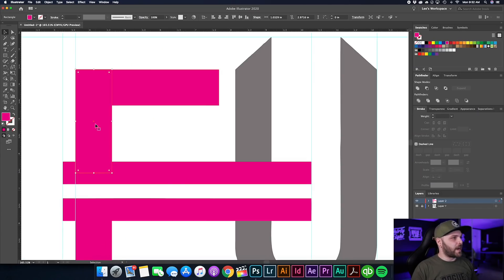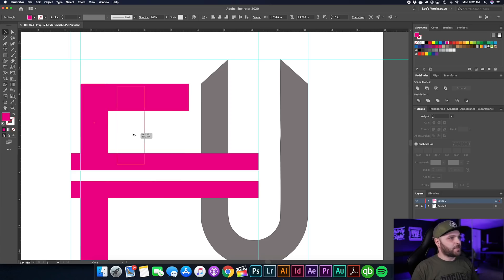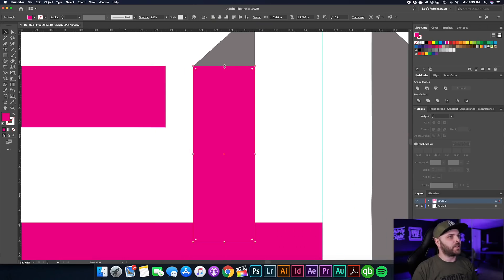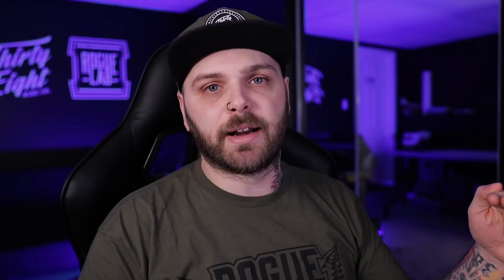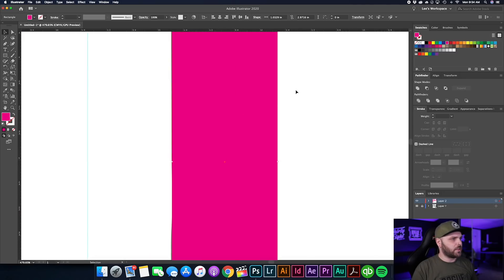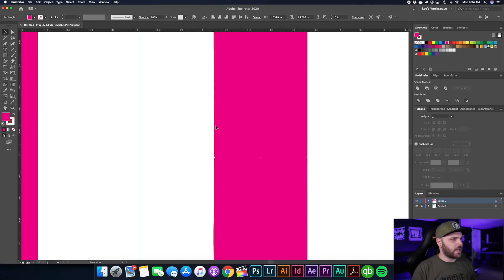And look at that — we've already built the F. The U is going to take a couple more steps but it's the same thing. Grab a piece of the F, Option-drag it over. I keep reusing the same piece so the whole thing stays symmetrical. The Smart Guides show us how symmetrical it is. Grab the top, make it bigger than needed, bring it back down — it locks in with the top of the F so we know it's dead square.